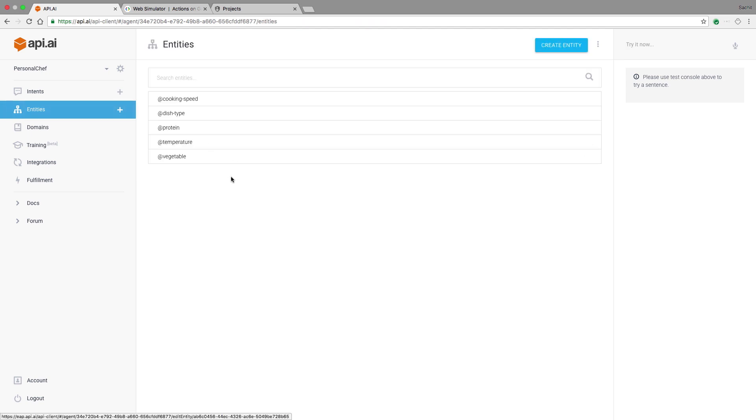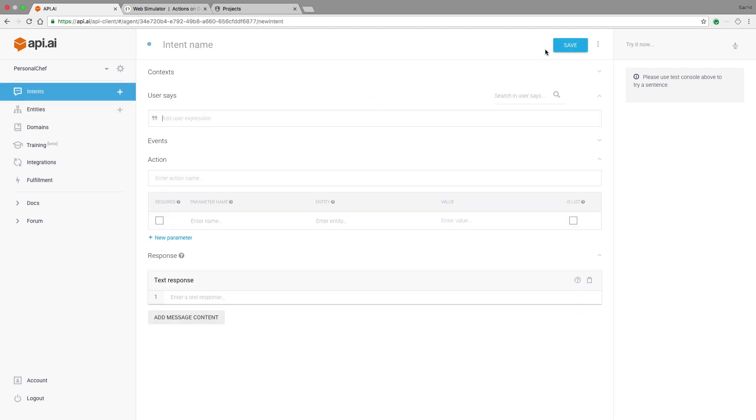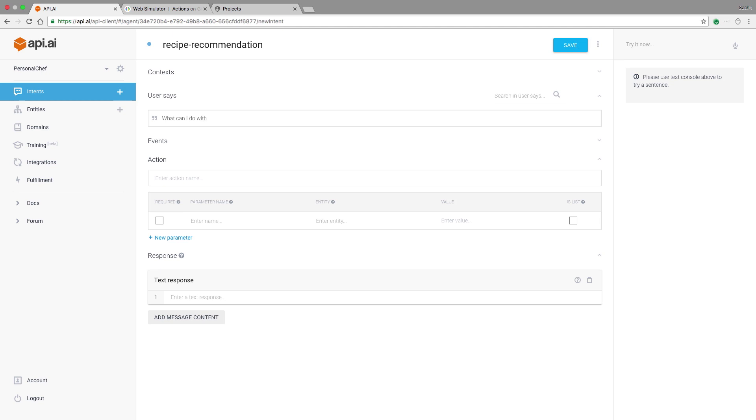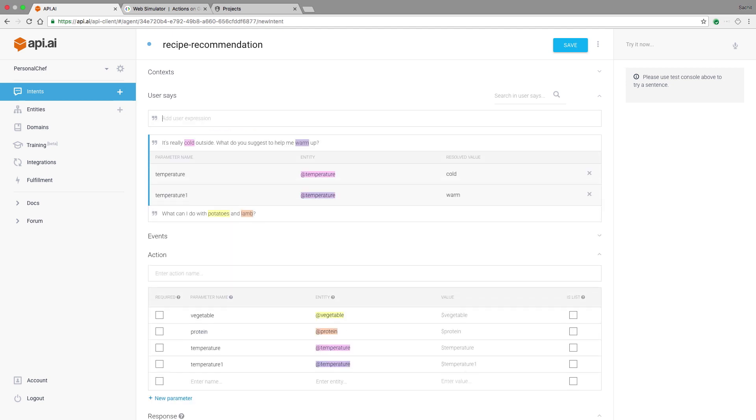Next, I'll create an intent for the use case that our conversation action will support: recipe recommendation. Let's create the intent and we'll call it recipe-recommendation. Next, we'll need to add a few examples of how people might ask for suggestions. So they might say something pretty simple, like, what can I do with potatoes and lamb? Or they might say something a little more complicated, like, it's really cold outside, what do you suggest to help me warm up? As I'm adding new examples, you can see how they're automatically annotated to the right entities.